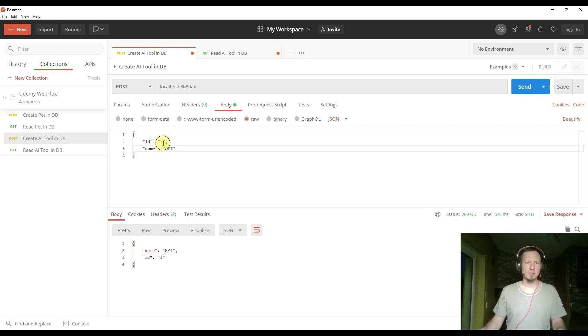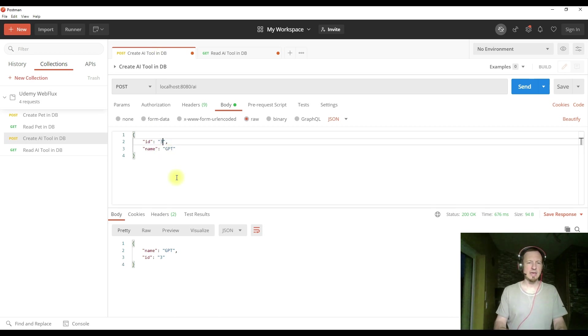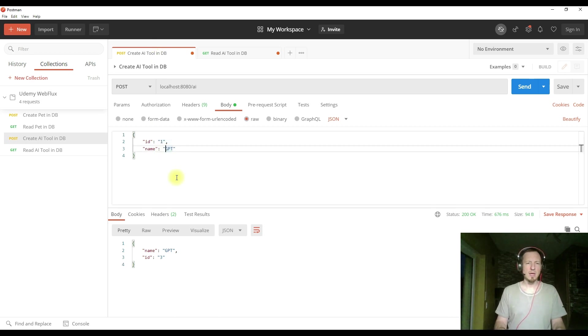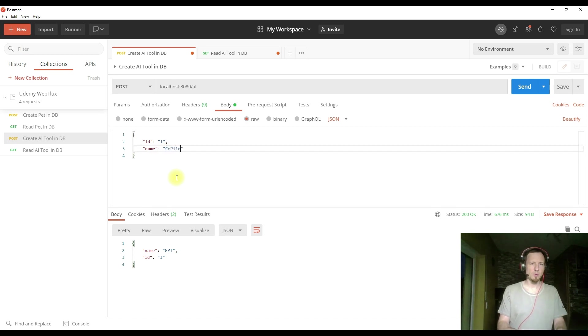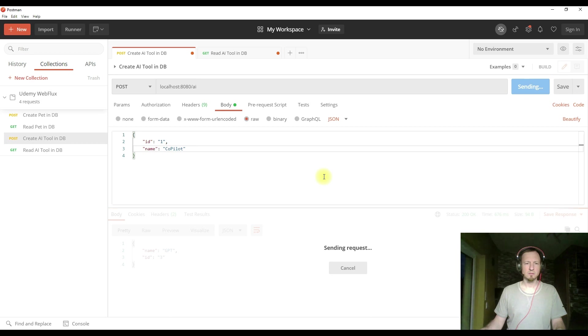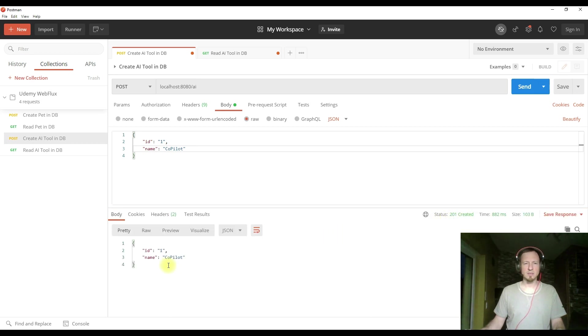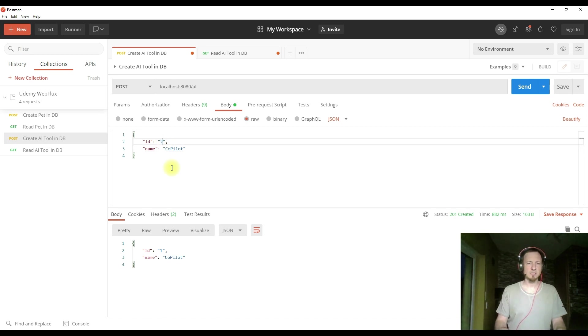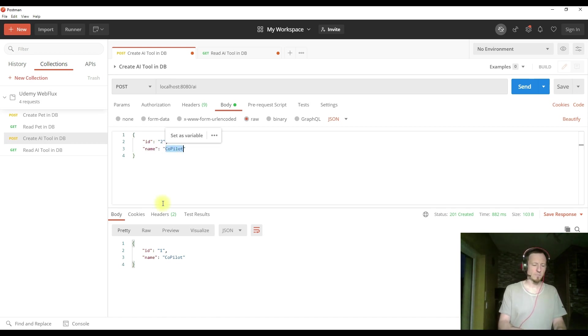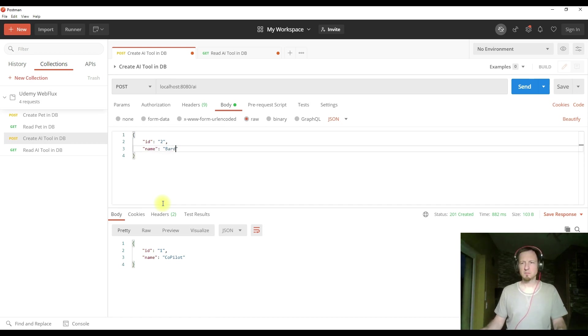So first of all, let's add one AI tool to the database. And that is, of course, copilot. We get status created and get it back. Then let's have a second tool, which is Bart.